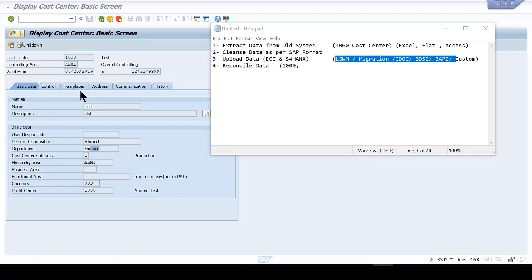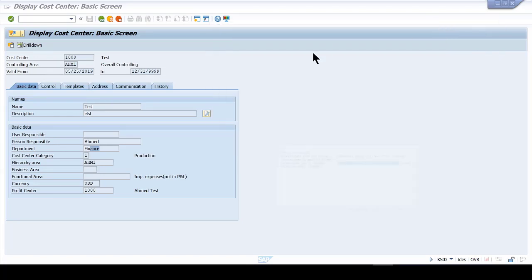We're going to start first in ECC, seeing how to migrate into ECC first, and then we'll move forward to talk about how to do the same thing in S/4HANA. That's the plan — let's get started.